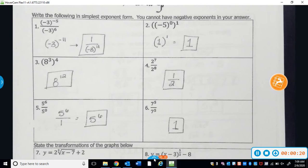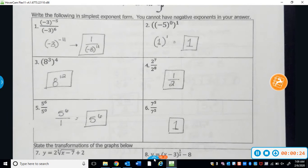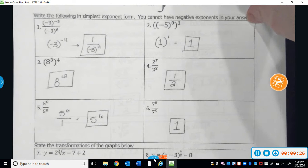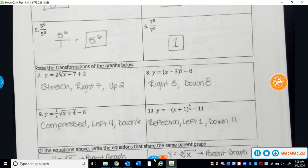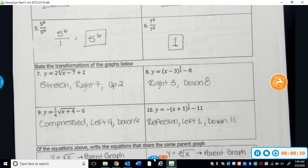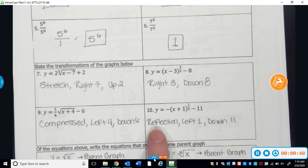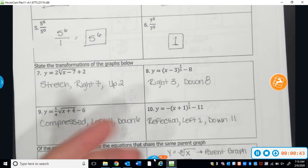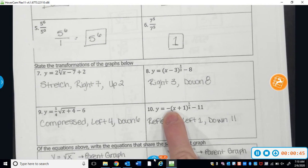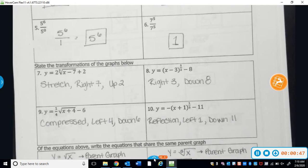Here are all the answers for the exponent rules. Here are the transformations. You'll get your quizzes back next class. A common mistake that I saw is people forgot to say things like it's going to be reflected over the x-axis or it's going to flip over the x-axis whenever it has a negative a value. So just be careful with that.